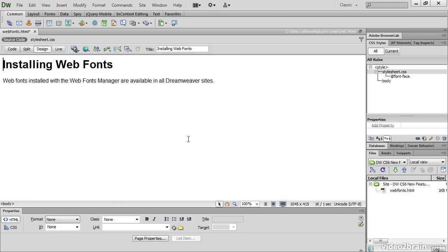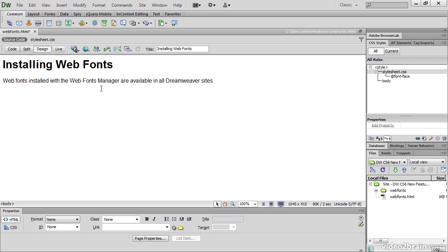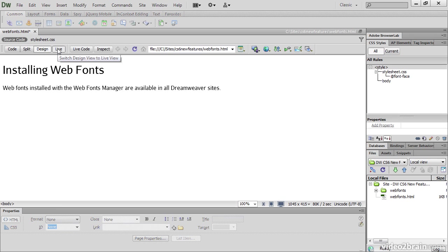Now when I do that, several things happen in quick succession. The first is that the font changes in Design View. But this is not actually Aurelent Sans Regular. Dreamweaver doesn't support web fonts in Design View. But Live View does. So if I click on Live View, you can see that the font is now being applied.